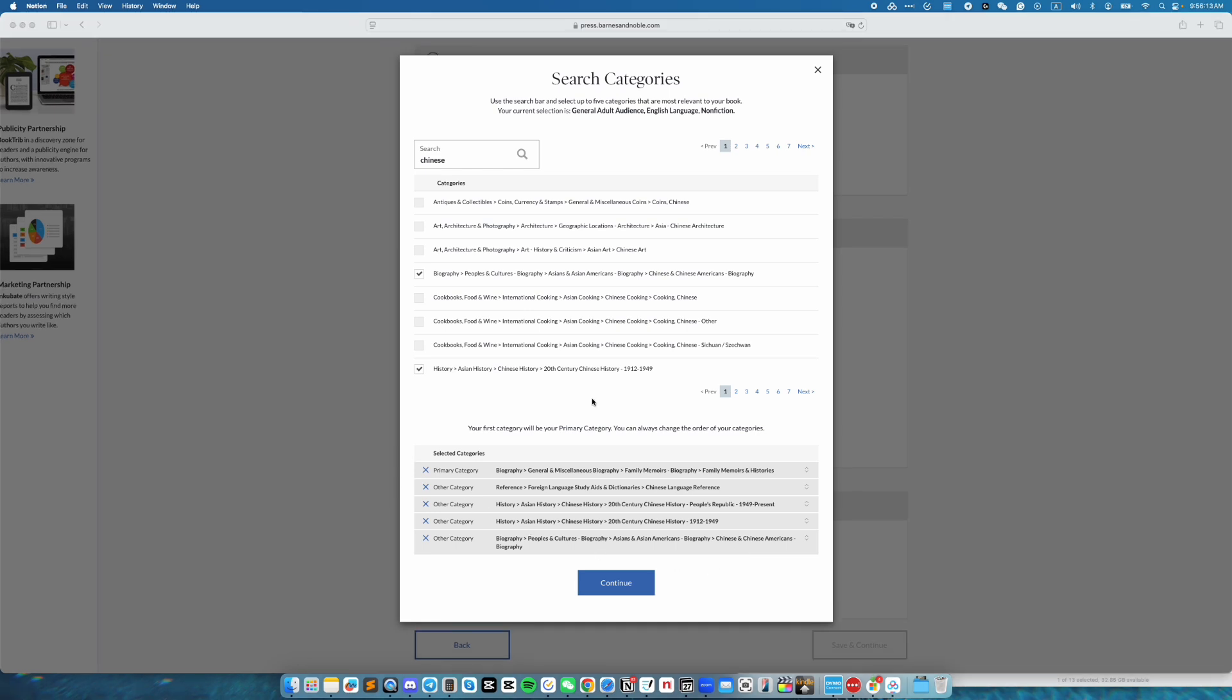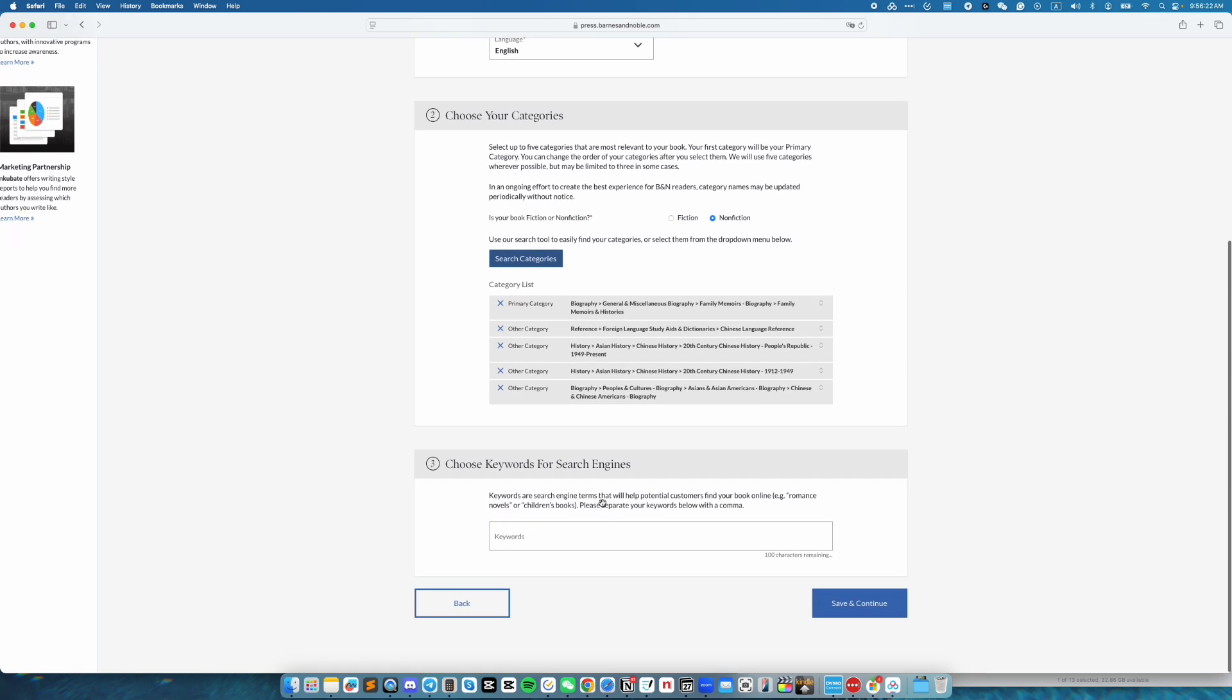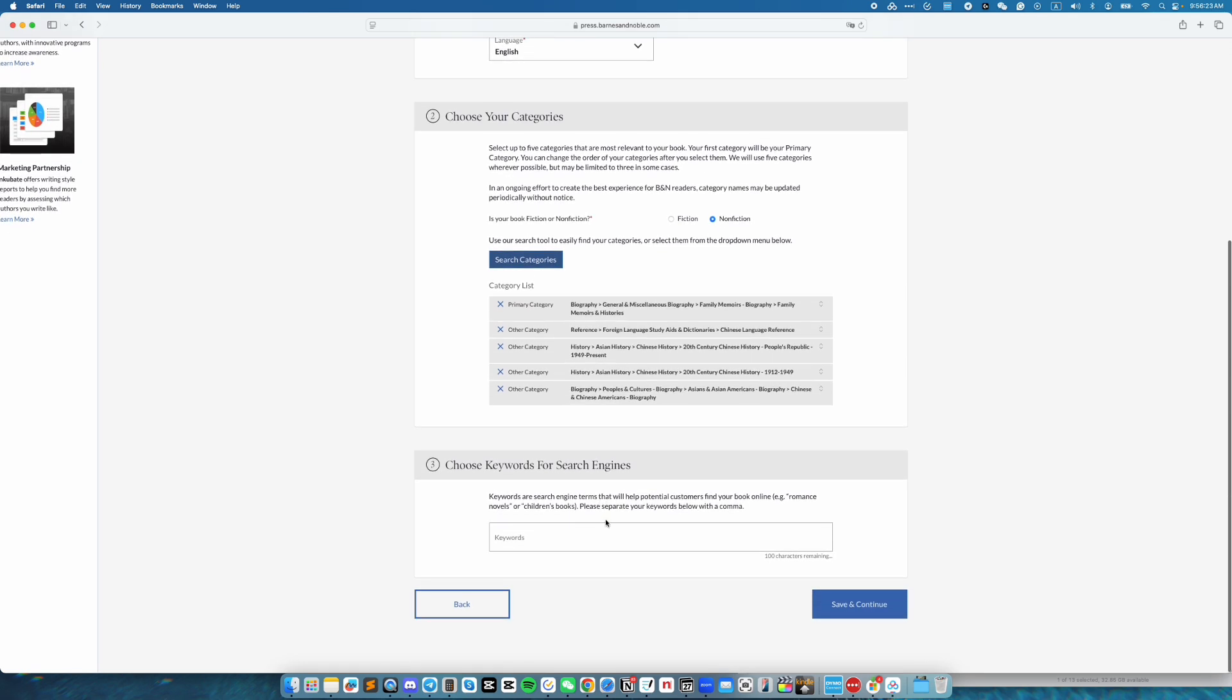Once you have selected the categories, click on continue. And I hope it's awesome. It actually did save my selection. Good, good. Next, we have keywords for search engine. Once you have entered the keywords, click save and continue.